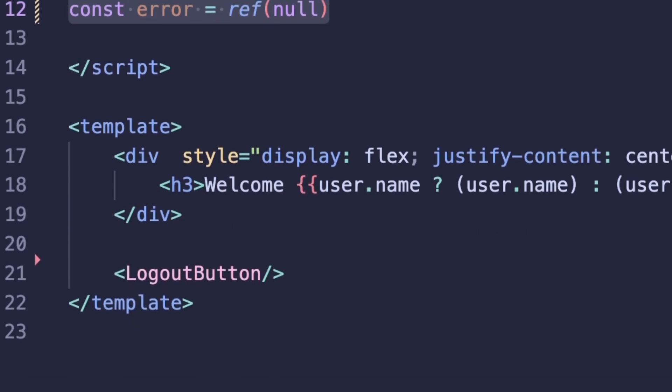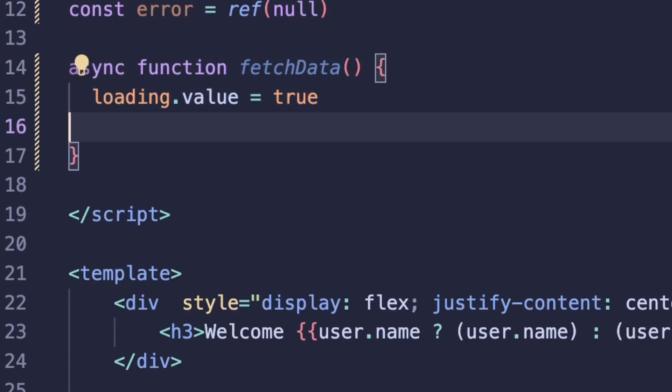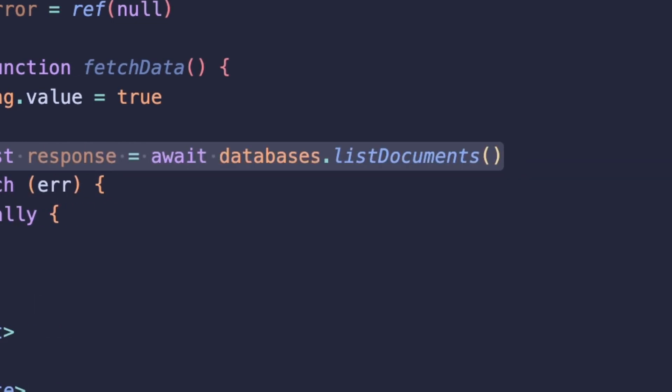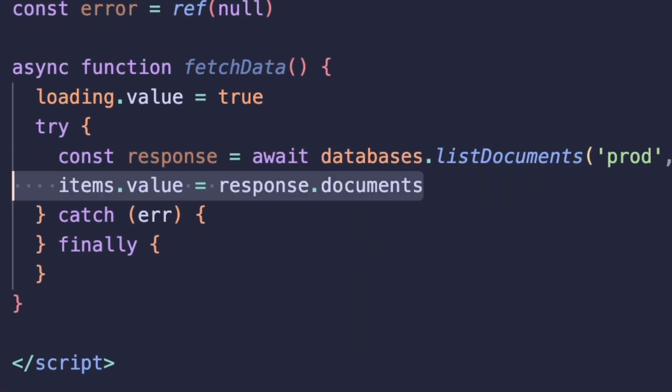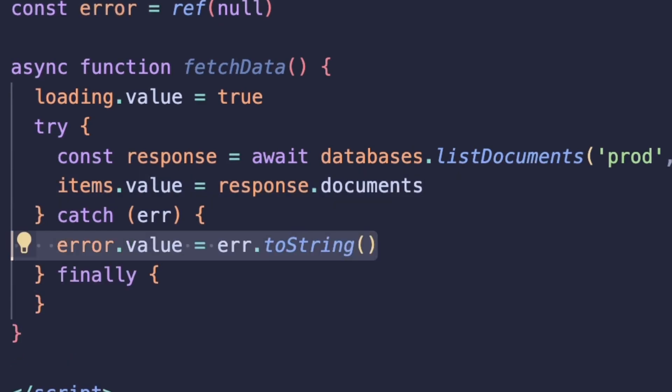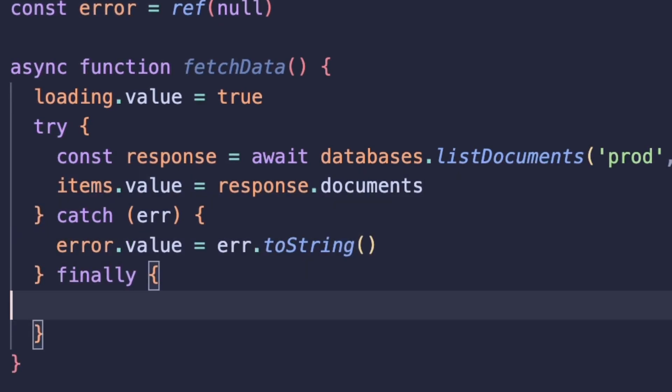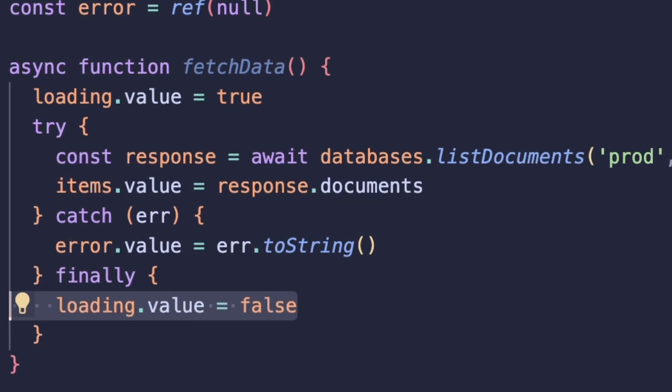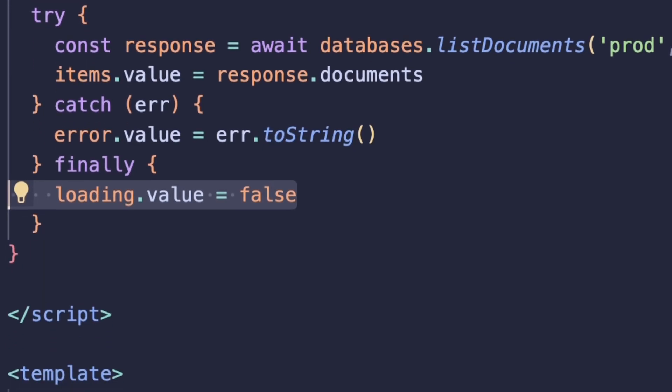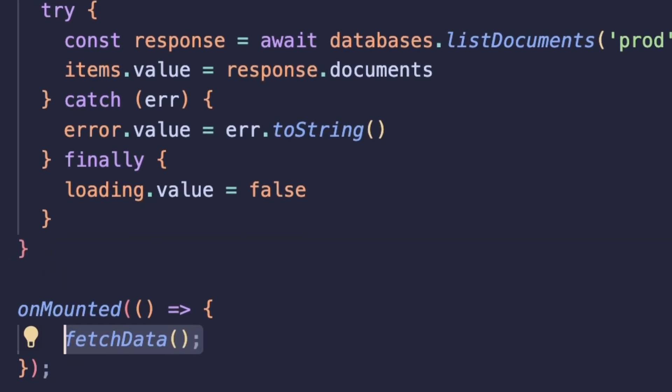Let's create a function that we can call on load to make a request to our backend. And here we can call the listDocuments method, and we'll want to pass in the database ID and collection ID. Once we get our response, let's update the item state with the new documents. And let's just go ahead and handle the loading state and the error state as well. Now we can call onMounted and here we can trigger our fetchData function.